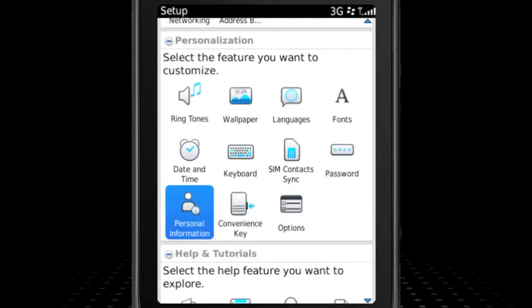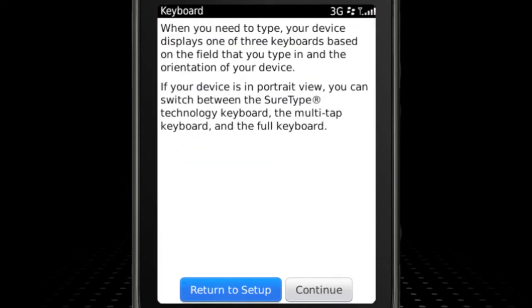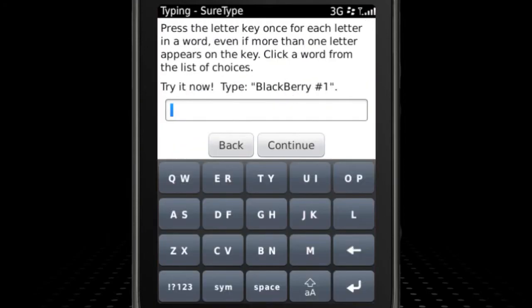You can even choose the format of your touchscreen keyboard and set it to SureType, Multitap, or QWERTY, depending on your typing preference.